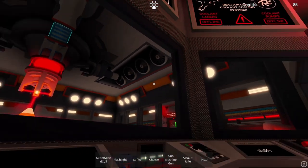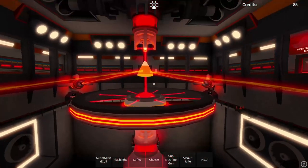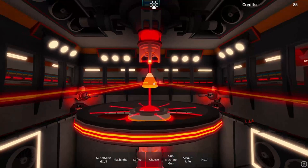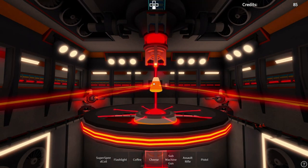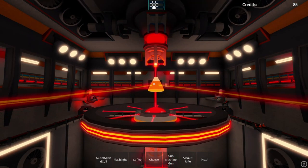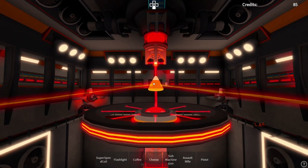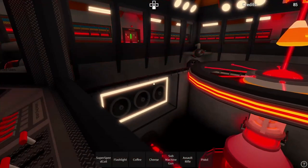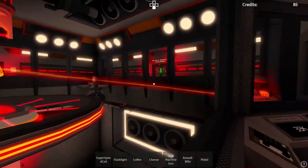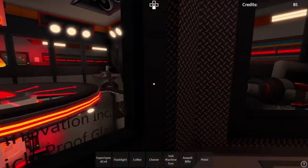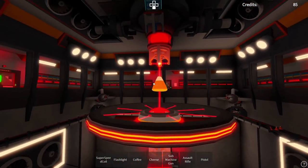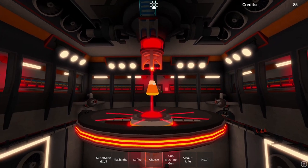Shutting down power laser 1. Success. Power laser 2. Success. Power laser 3. Success. Power laser 4. Success. All power lasers offline.